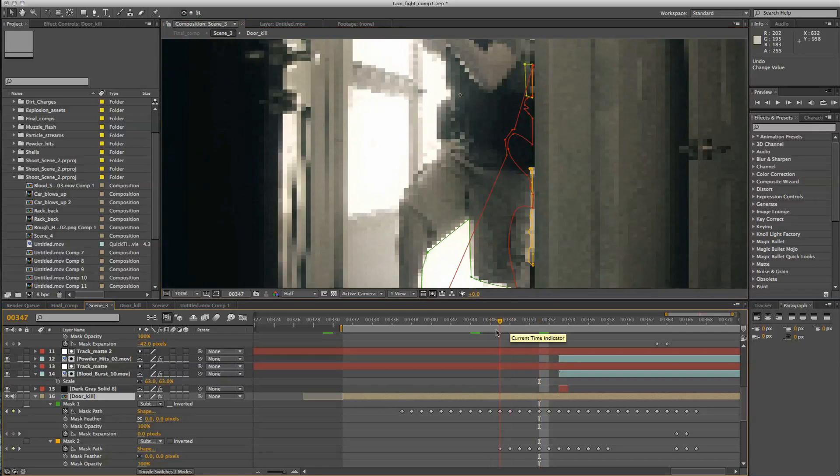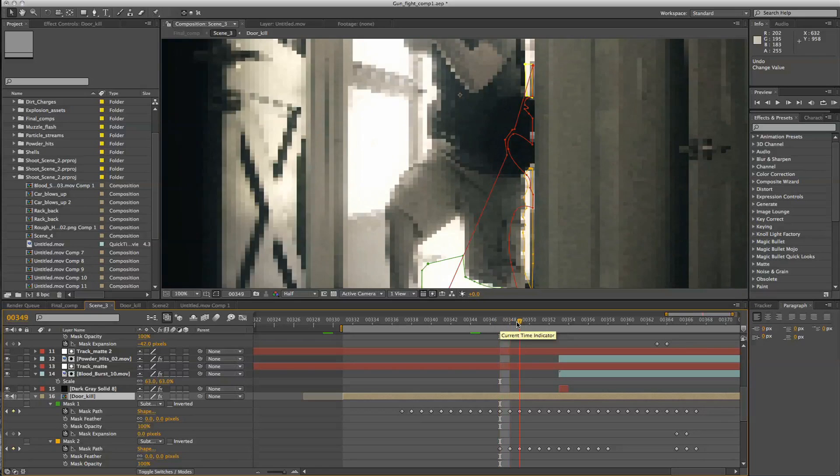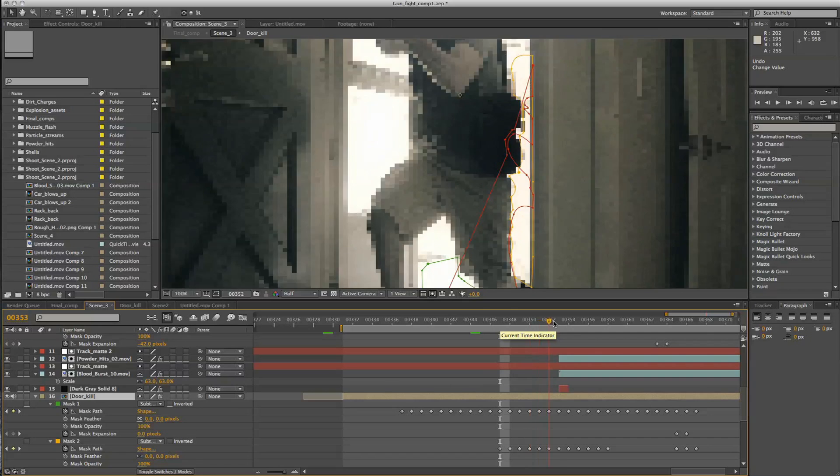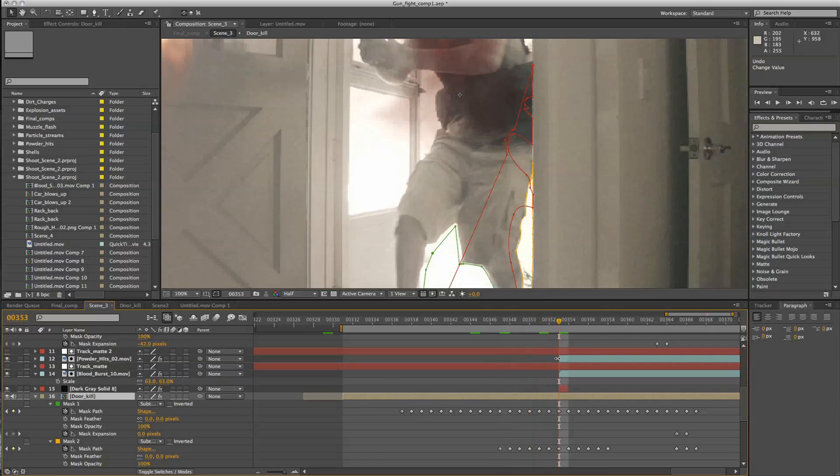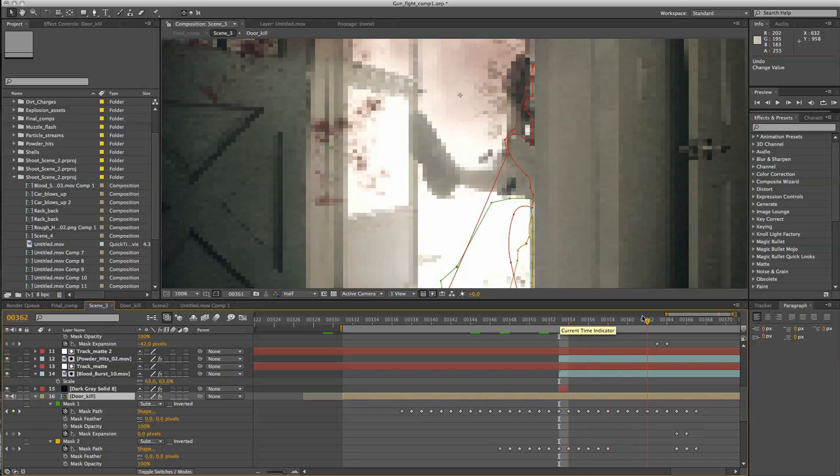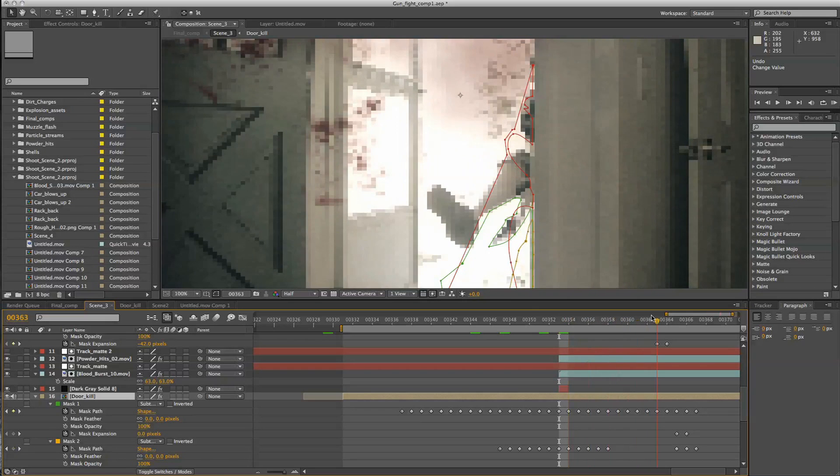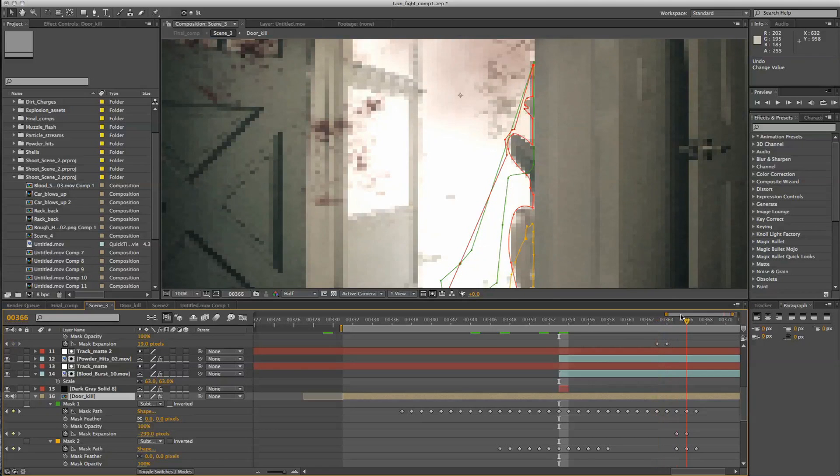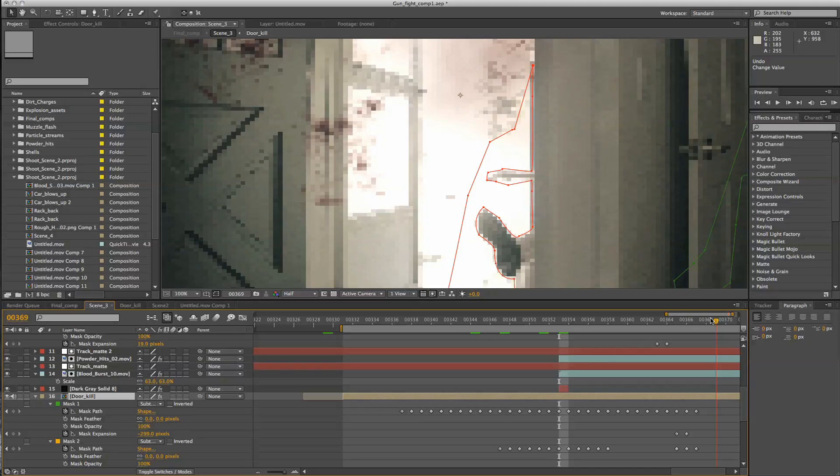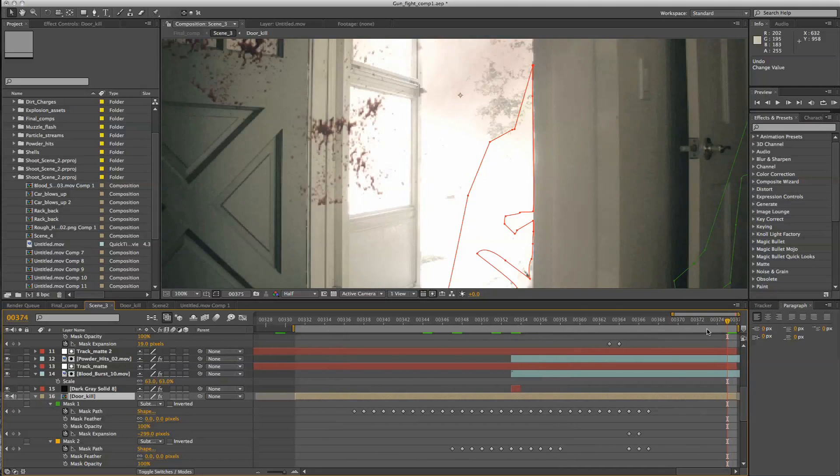Right about here is where it starts working and then it's just rotoscoped in to get rid of the guy holding onto his back. And you can see as it goes through, once it gets to here right around there, the red mask starts taking effect and there you have it.